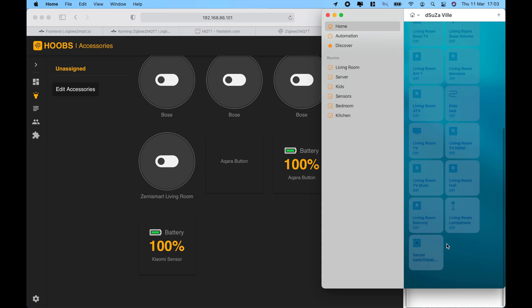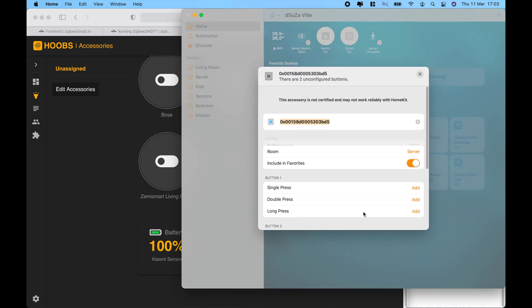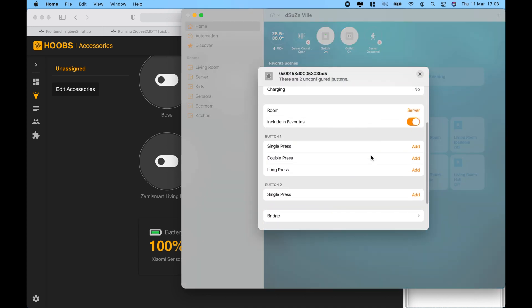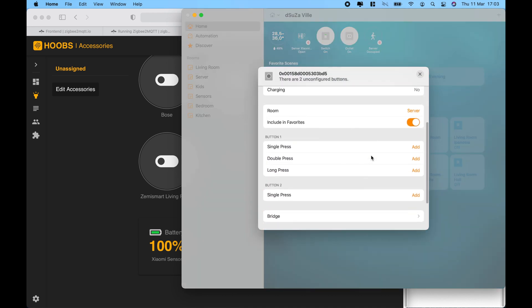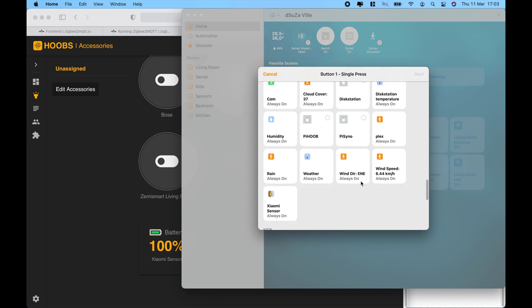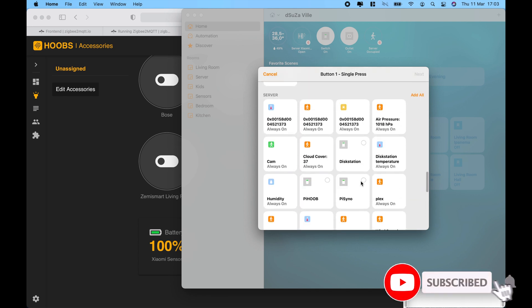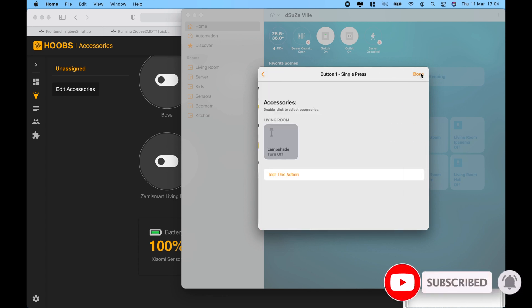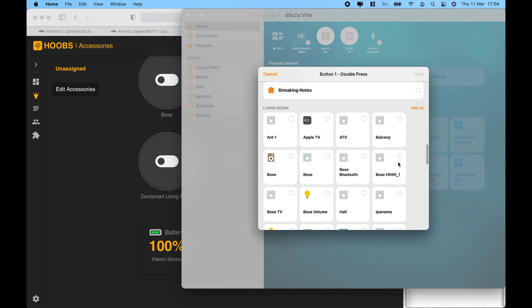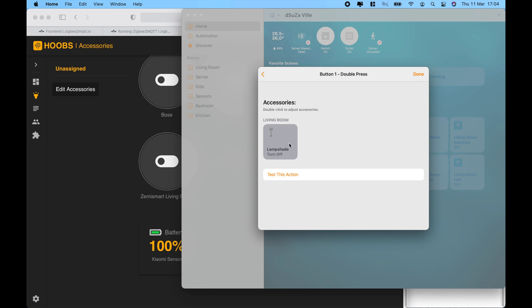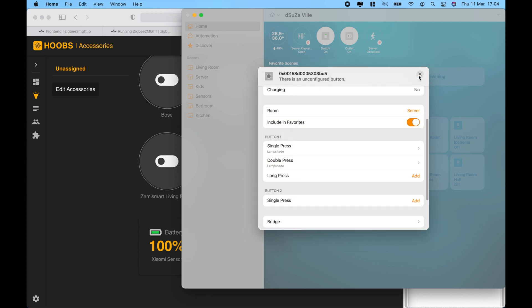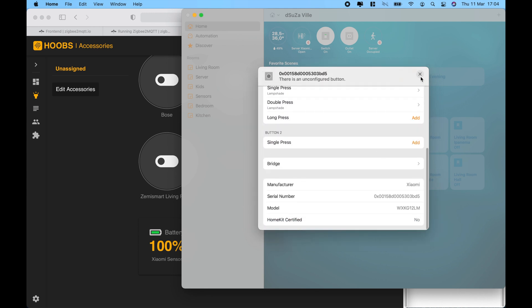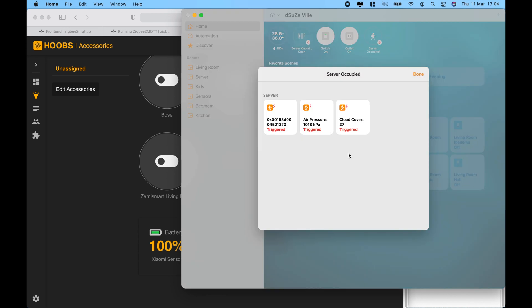Now, when you go towards the home app, you will see that they are available as well. That's the button. Let's quickly configure it. For a single press, we will turn on the lampshade. And on double press, we are going to turn off the lampshade.